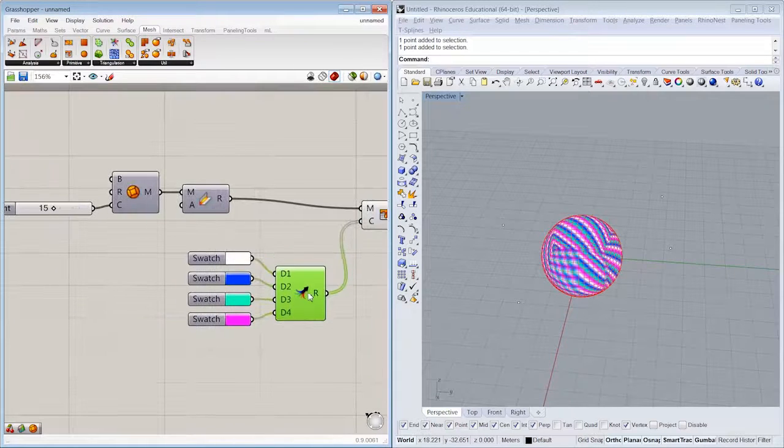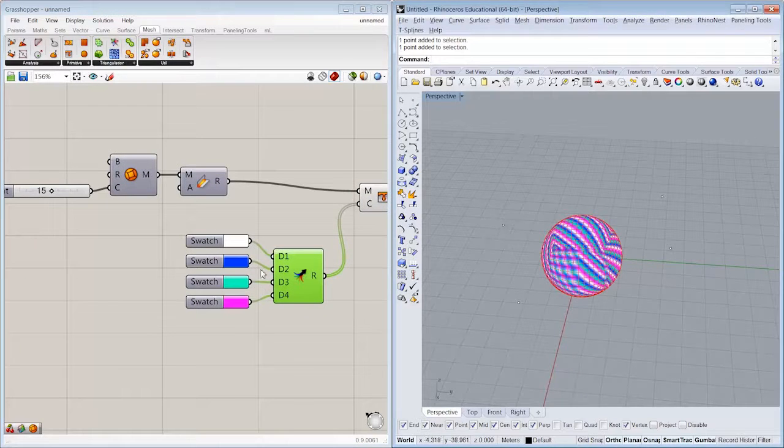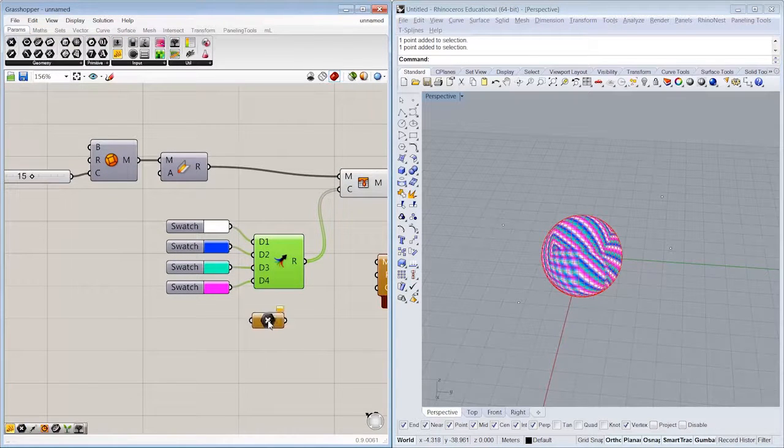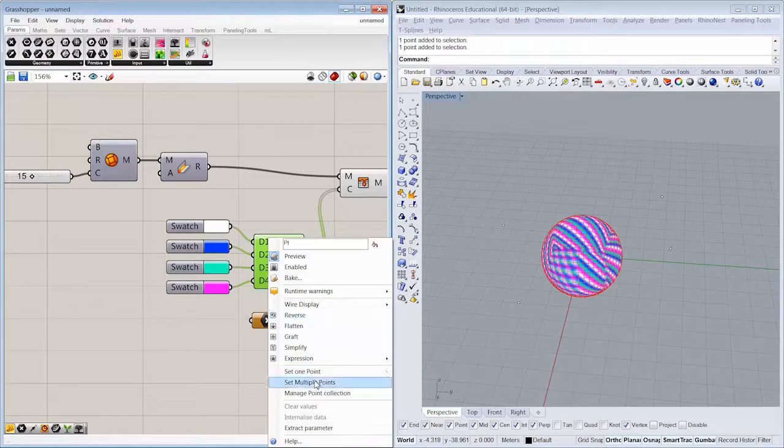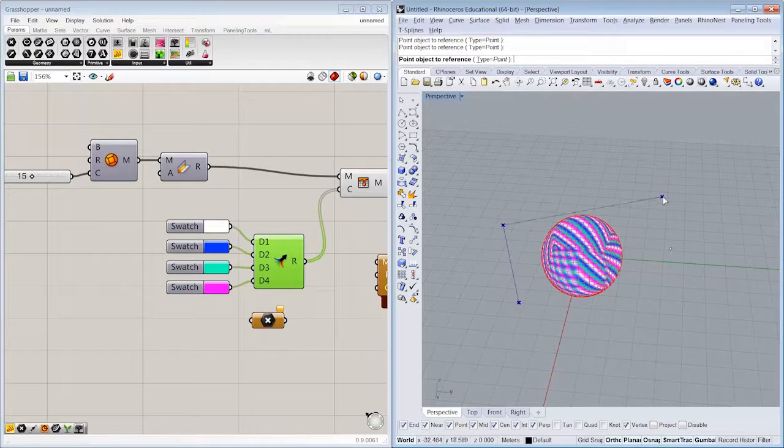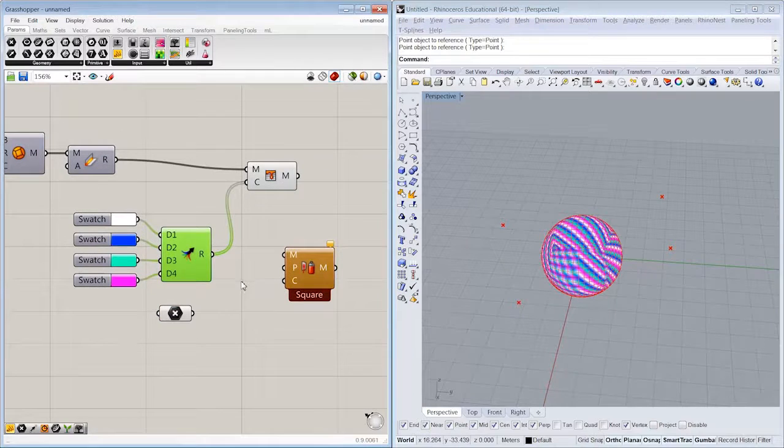All right, so now I have four points to go with my four colors. Let's bring our points into Grasshopper. One, two, three, four.